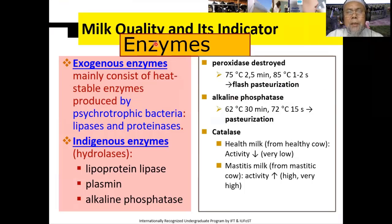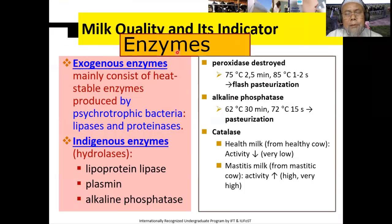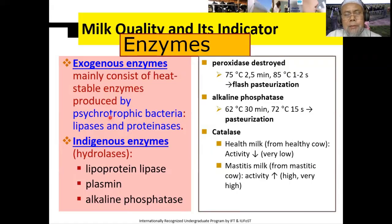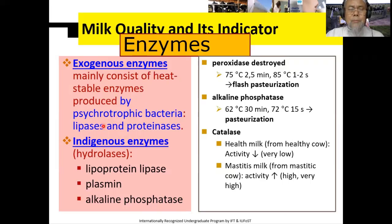Yang pertama adalah tentang adanya enzim. Sebetulnya di susu ada enzim. Ada exoenzim, artinya enzim yang berasal dari luar, yaitu karena pertumbuhan terutama bakteri, yang akan menghasilkan beberapa enzim, misalnya enzim lipase maupun protease.